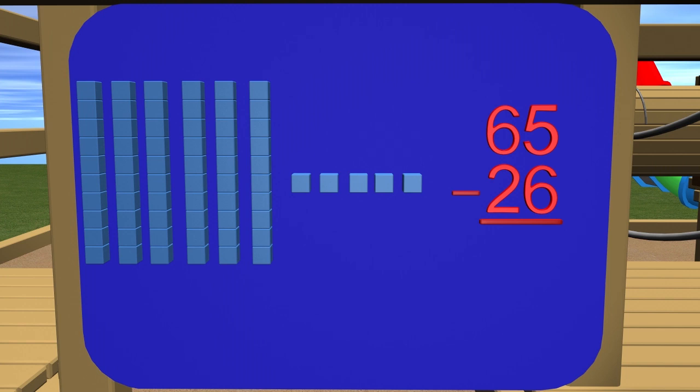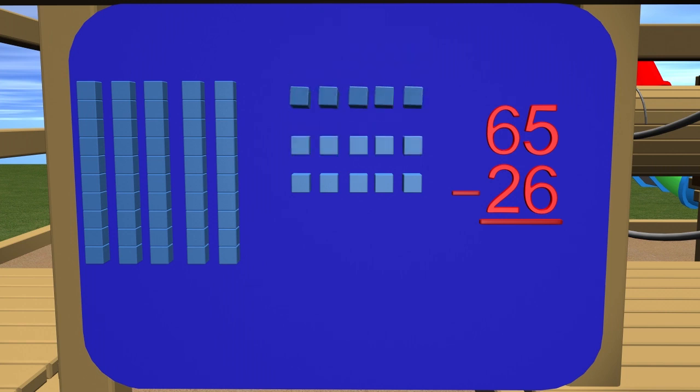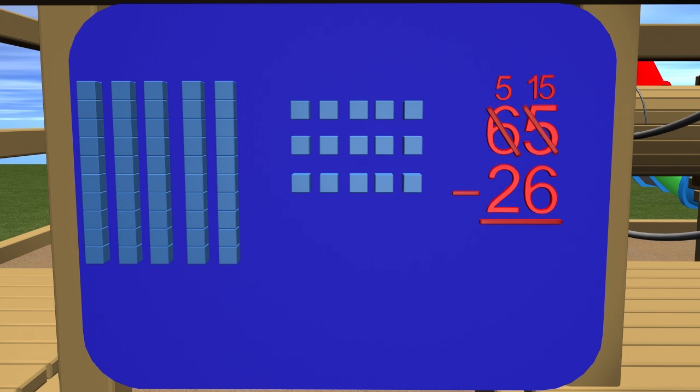So just like in the last problem, we need to take one of the tens and trade it for 10 ones. We need to make certain to cross out the 6 and put a 5 here because we took one of the tens and traded it for 10 ones. In the ones column, we no longer have 5, so we cross out the 5 and put 15 since we now have 15 ones. We are now ready to subtract.